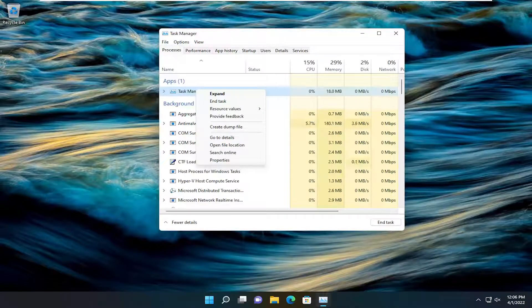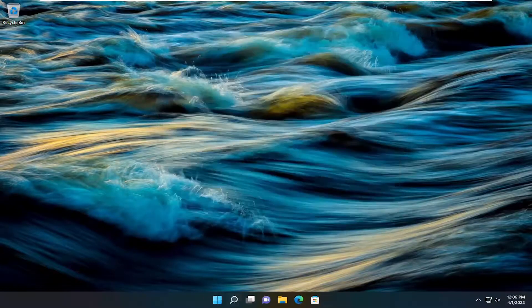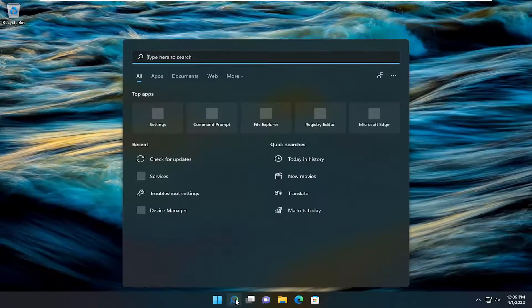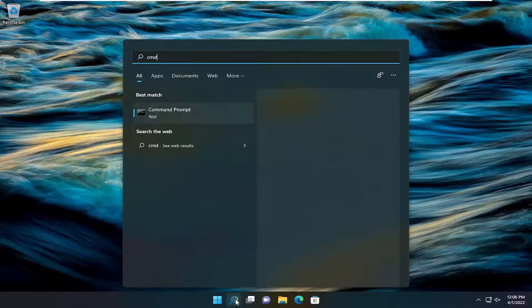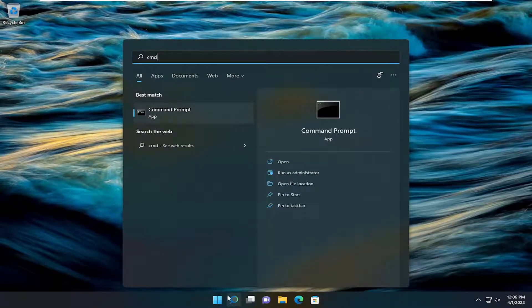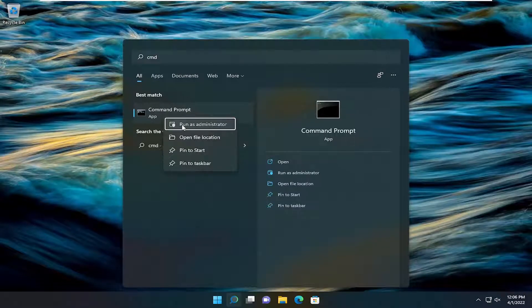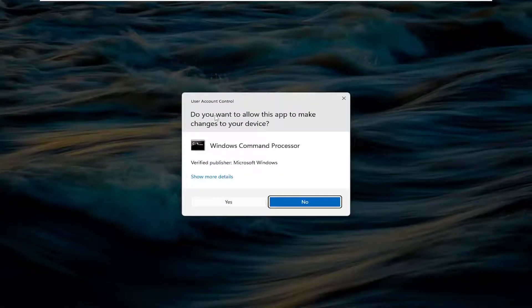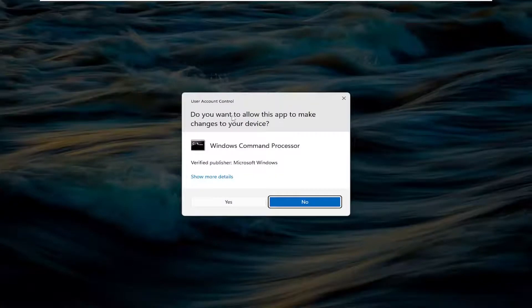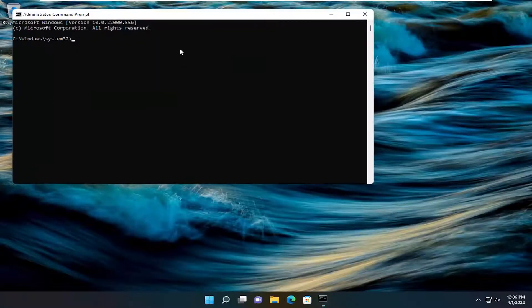A couple other things we can do here. Open up the search menu and type in CMD. The best match will be Command Prompt. Right-click on that and select Run as Administrator. If you receive a User Account Control prompt, select Yes.